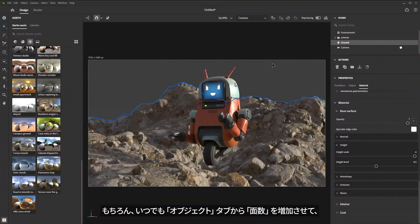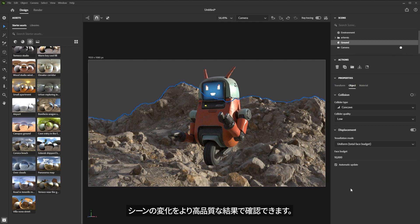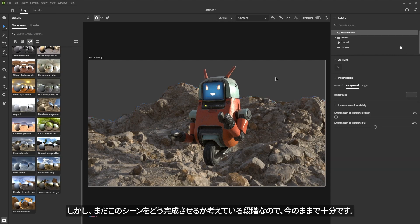At any time I can always jump back over to the object and increase this face budget to get a much higher quality result on the overall displacement for my scene. But for now this is fine because I'm still just working out what I want this scene to basically look like.